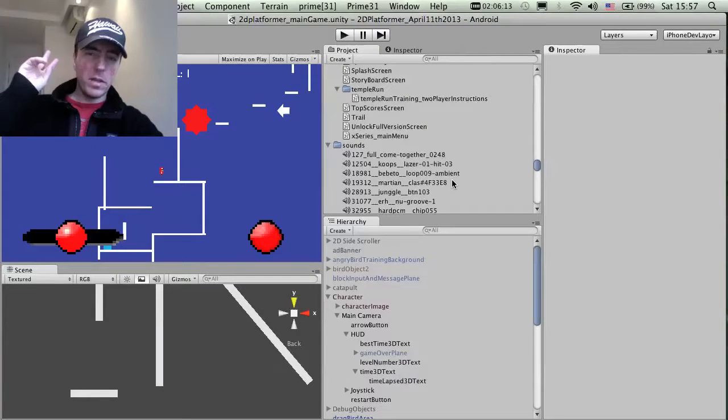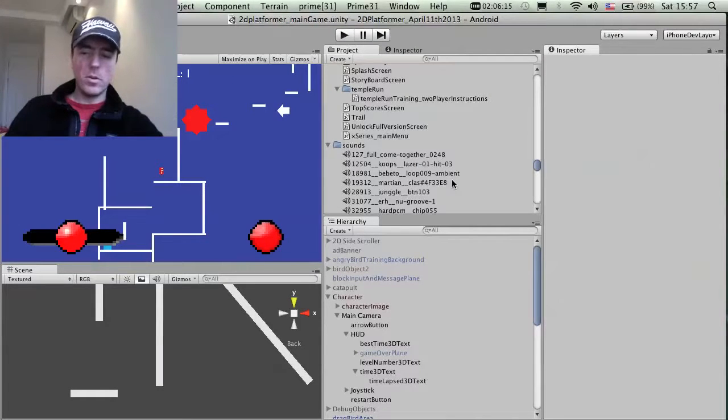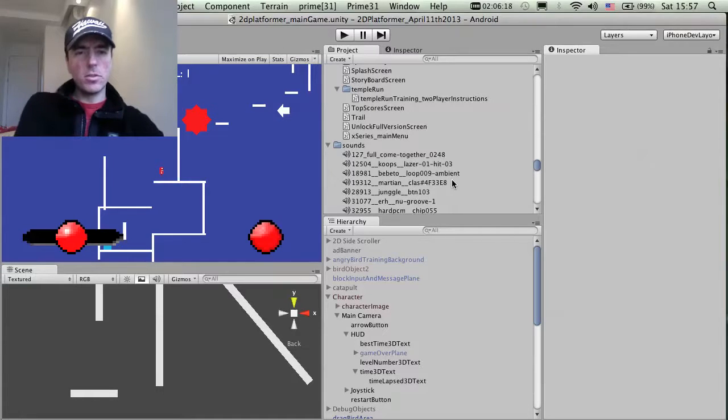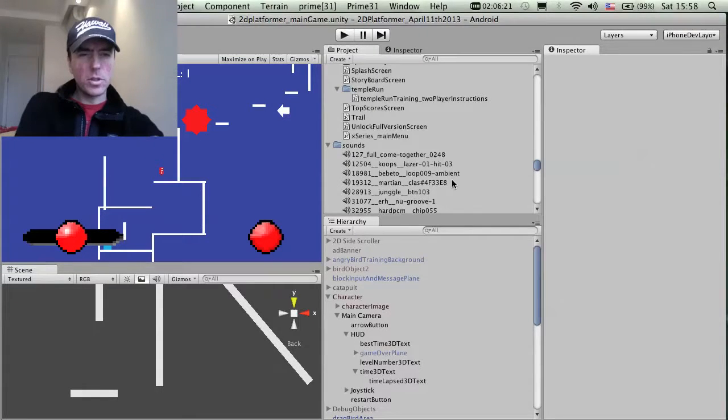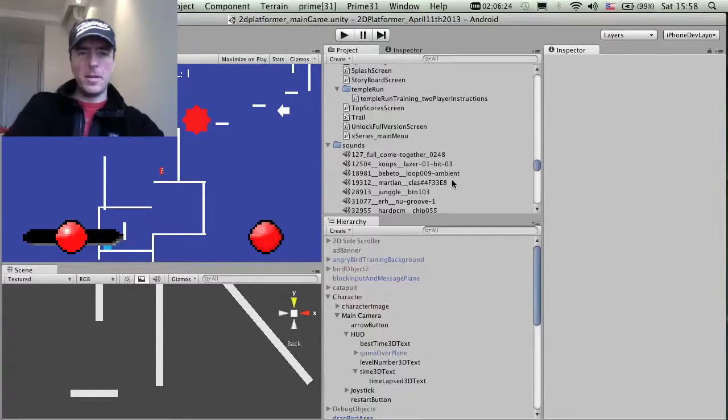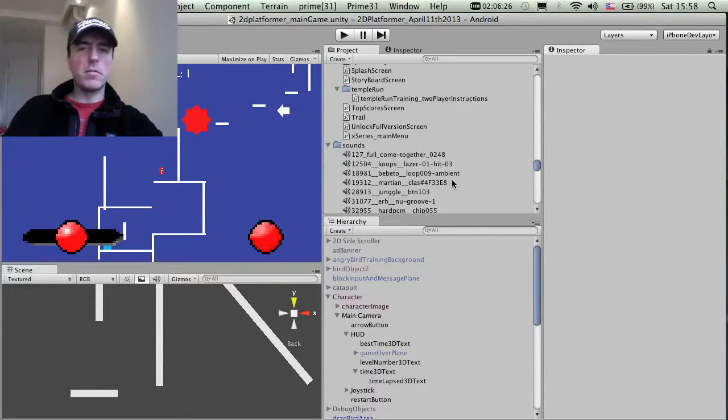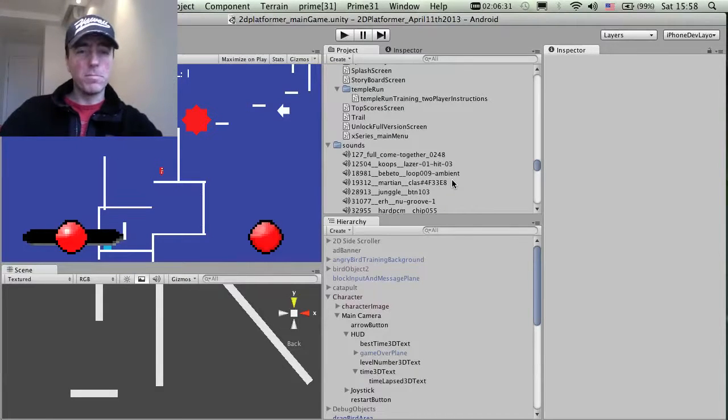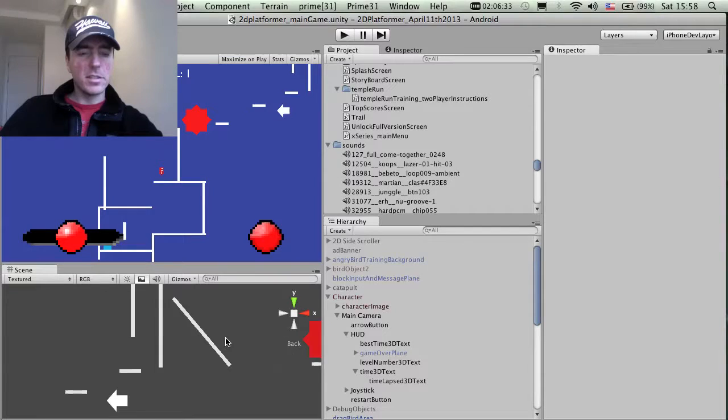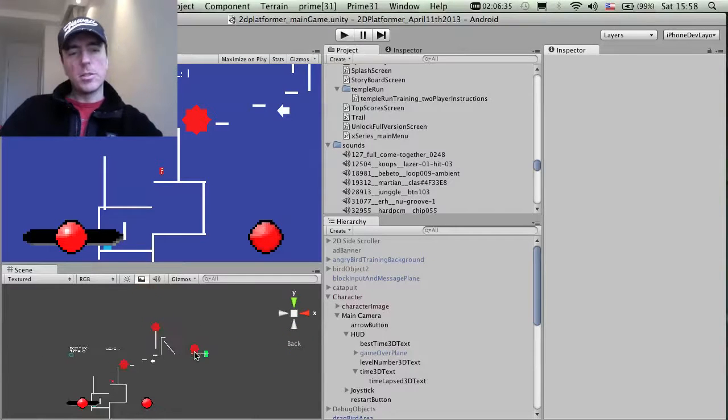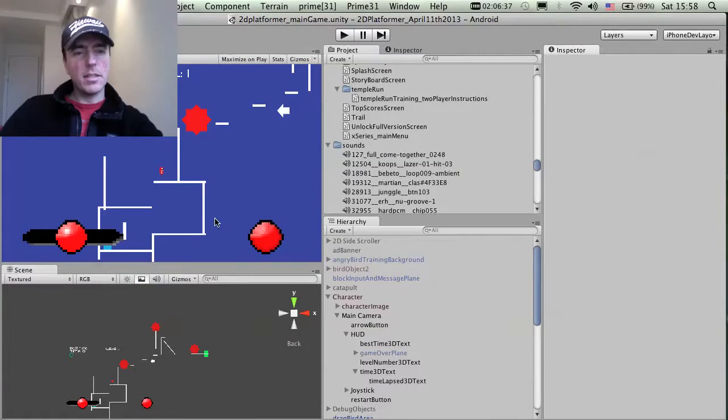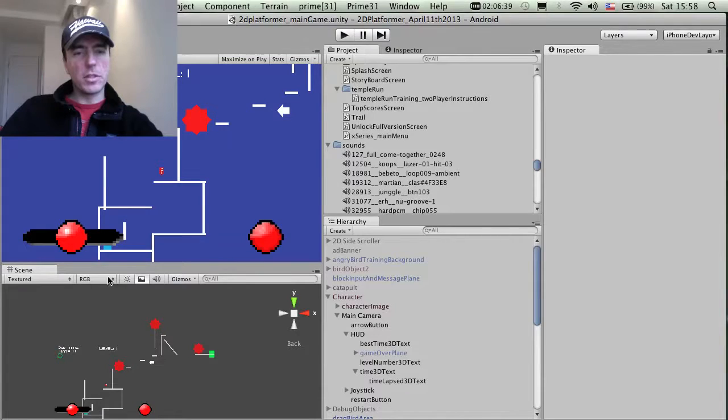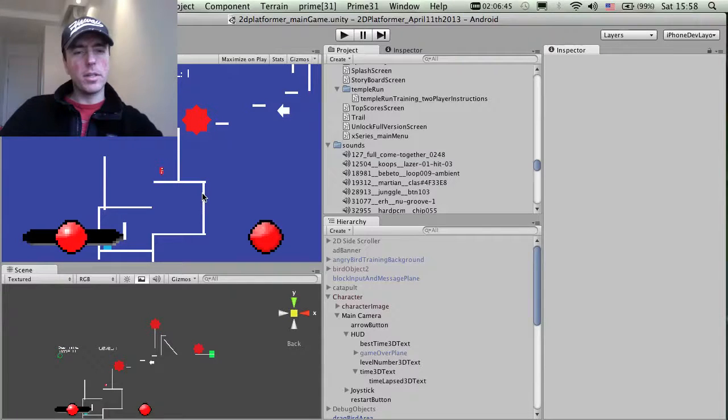So this is part two of the 2D platformer video Developer Diary. I've done something extra over the past few days, so I wanted to update people on how it's going and give you a little bit of insight into the game development process. The last thing I was talking about was just the general sort of gameplay.